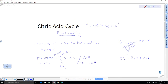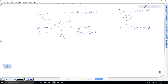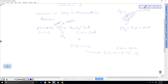Acetyl-CoA, with its two carbons, combines with a four-carbon molecule called oxaloacetic acid to form citric acid, which has six carbons. Because we have two pyruvates from the initial glycolysis, this must occur twice in order for one glucose molecule to be completely broken down through glycolysis and the citric acid cycle.